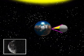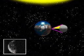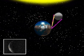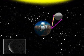On day 23, the moon is in its last quarter. On day 26, the moon is in its waning crescent phase.